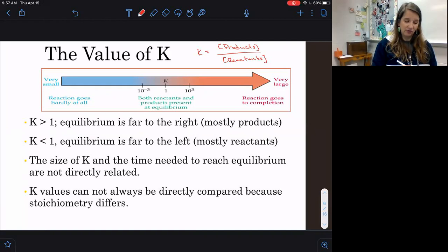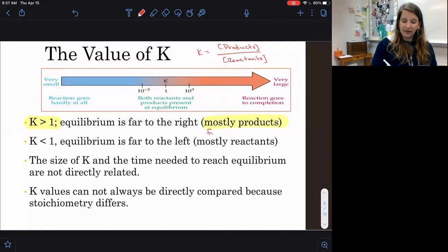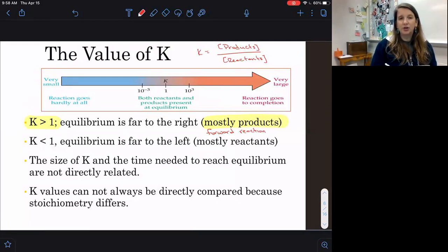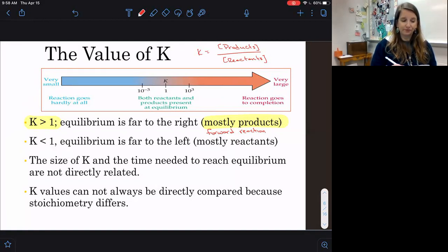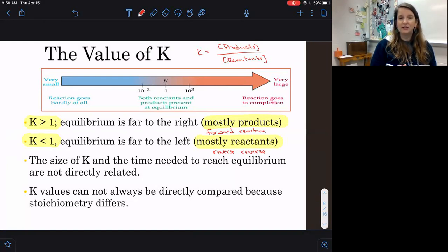If K is greater than 1, we say that it favors the products, which means it favors the forward reaction. K is products over reactants, so if you're favoring the products, your numerator is high and your denominator is low, giving a K value greater than 1. Conversely, if K is less than 1, it's going to favor our reactants, meaning it favors the reverse reaction — because more reactants means a greater denominator, which makes K smaller.